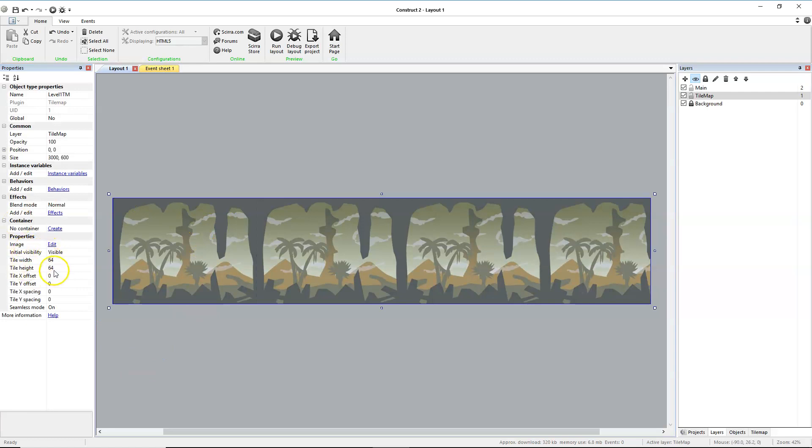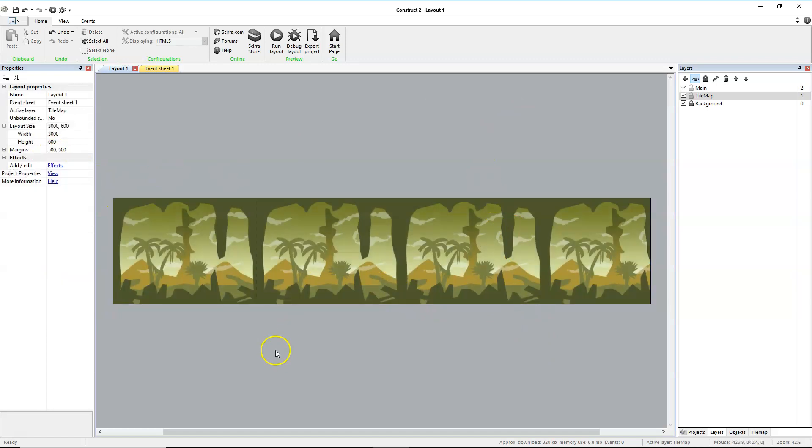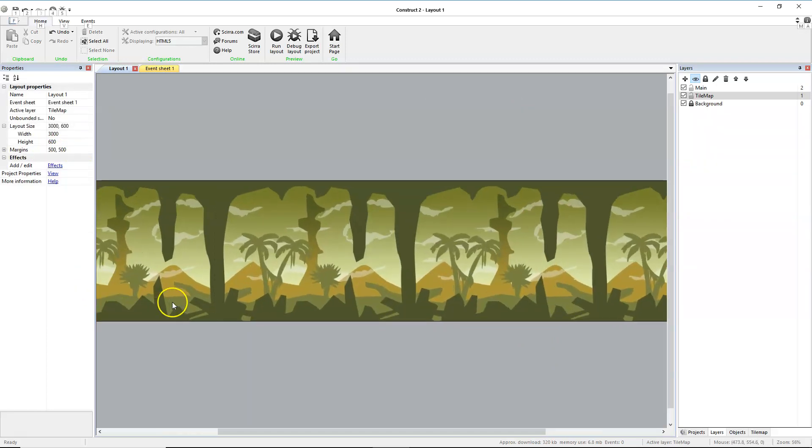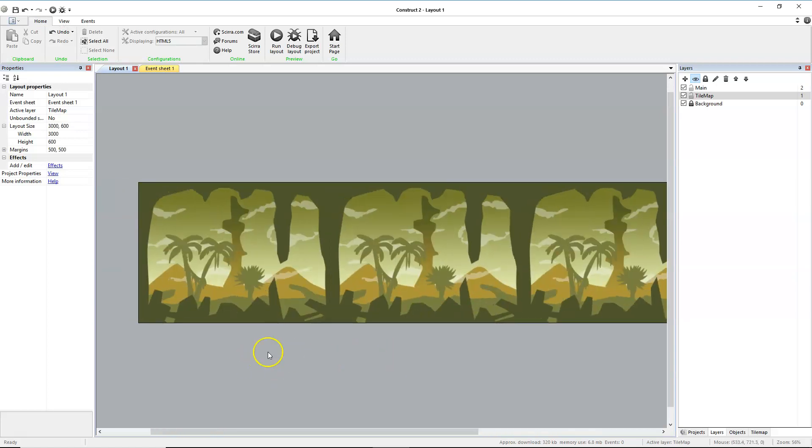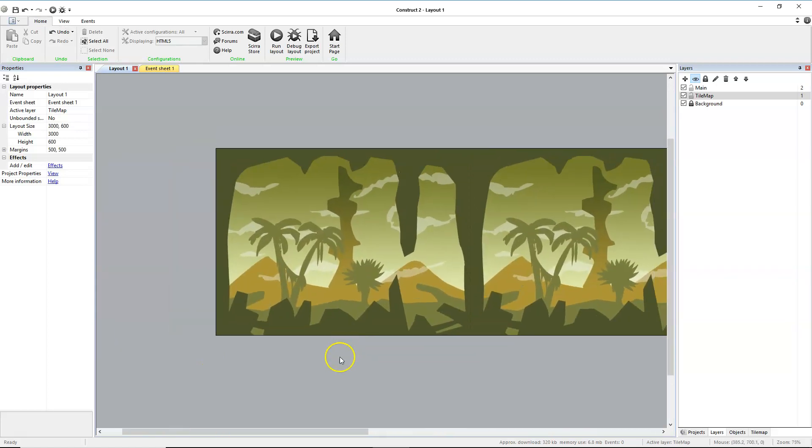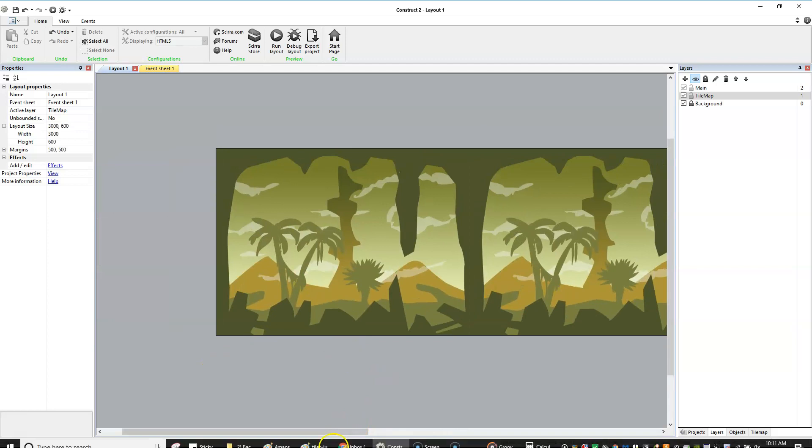This will need to be 64, and we'll also set this to 64 as well. 64, 64, position 0, 0, as it should be. At this time we can begin to create some level design here.